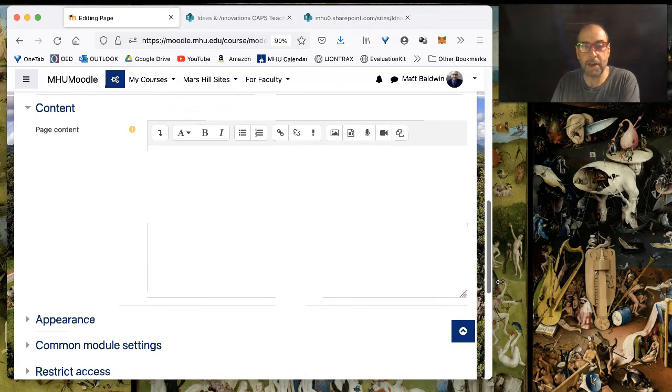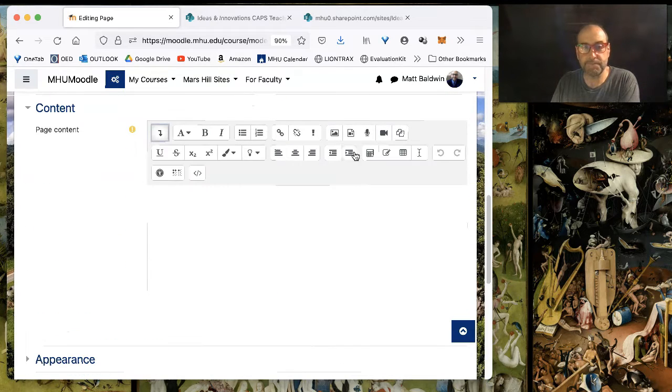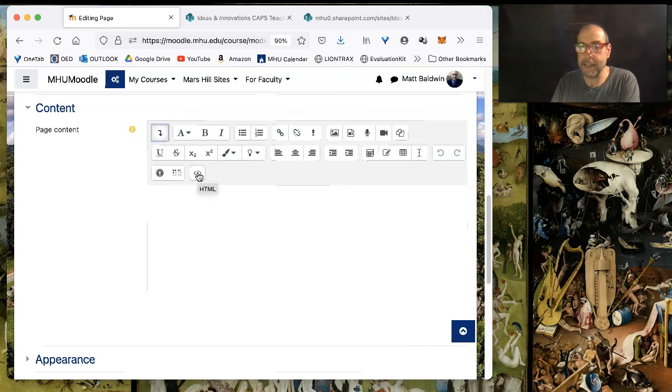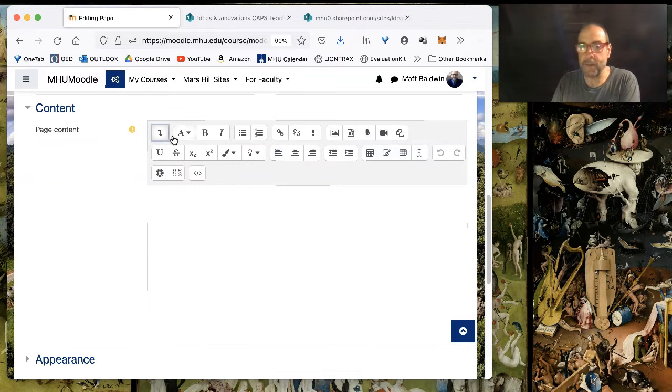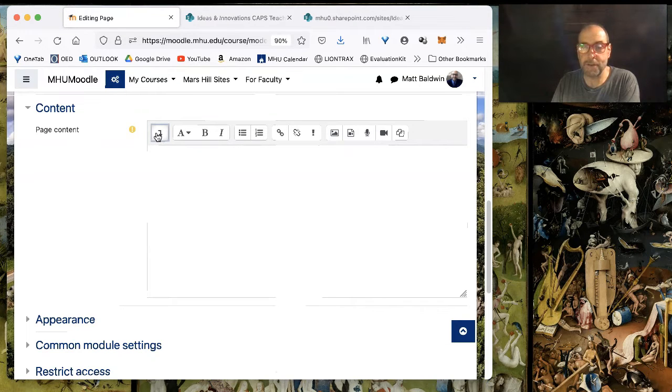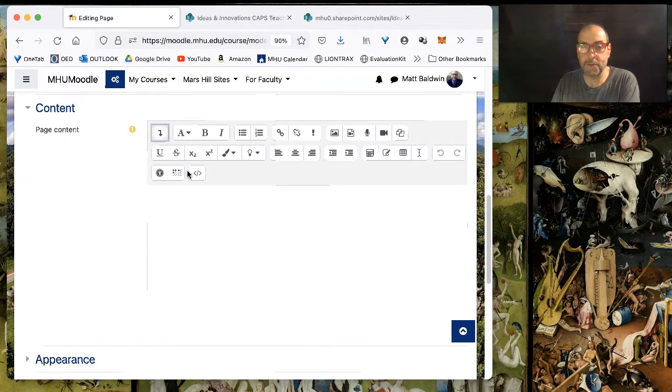So, I'm going to go down here to the page content and select its HTML layer. First, you have to expand the toolbar, find the HTML layer.